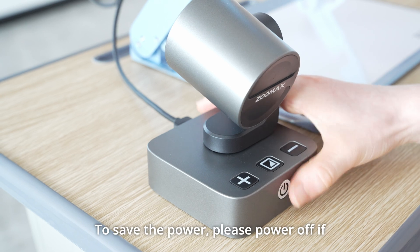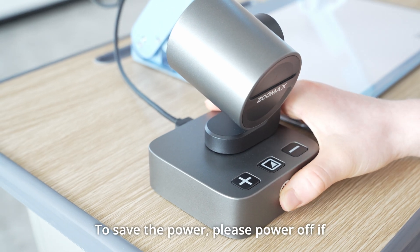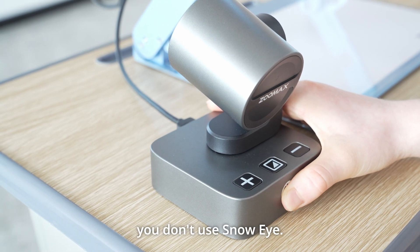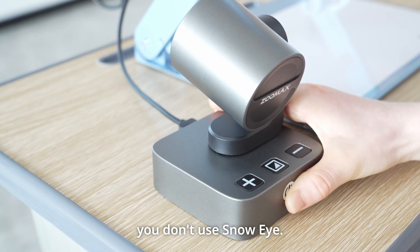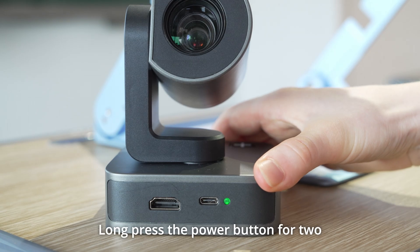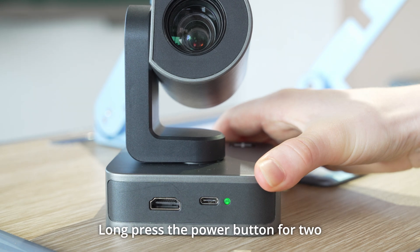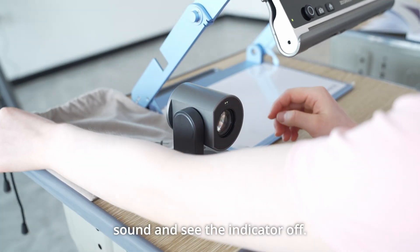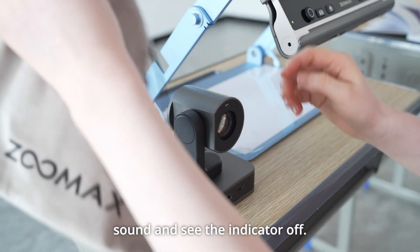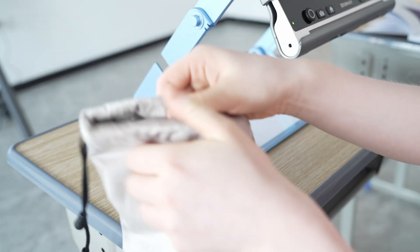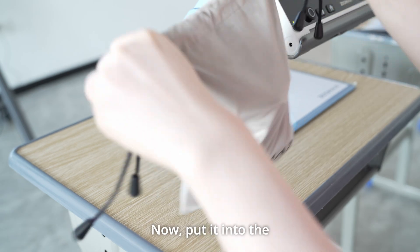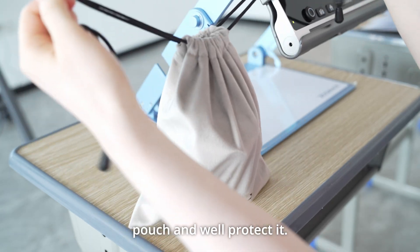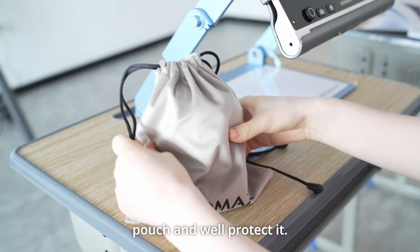To save the power, please power off if you don't use Snow Eye. Long press the power button for 2 seconds, you hear the beep sound and see the indicator off. Now, put it into the pouch and well protect it.